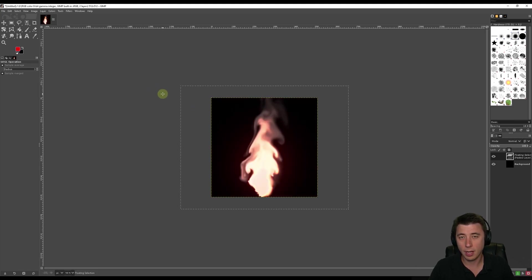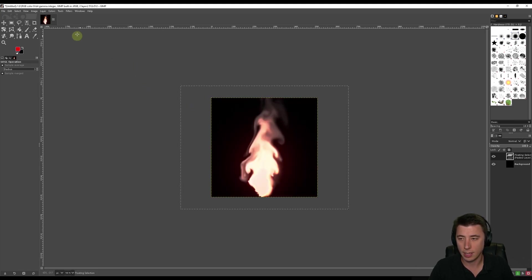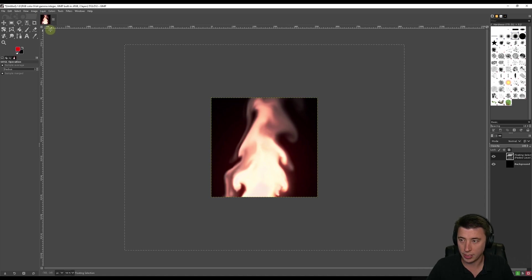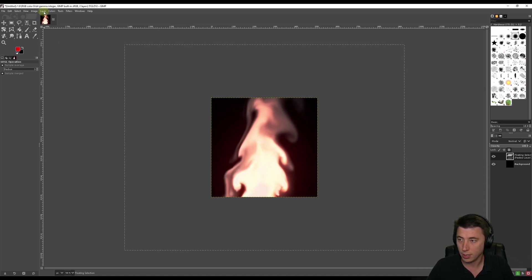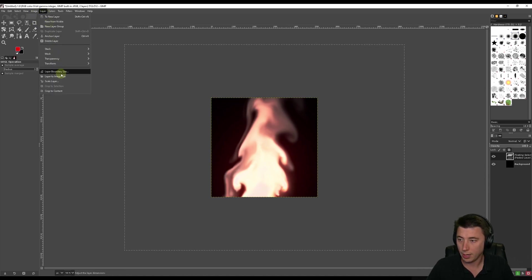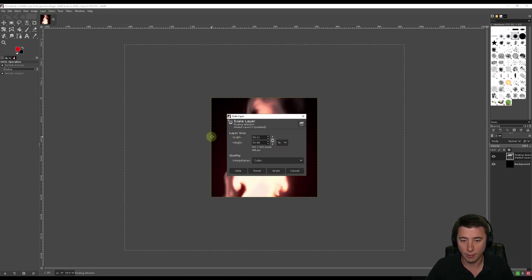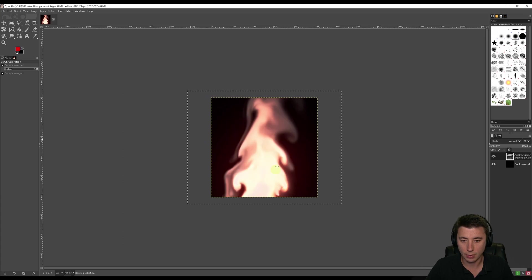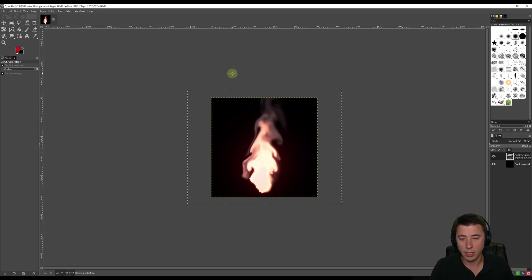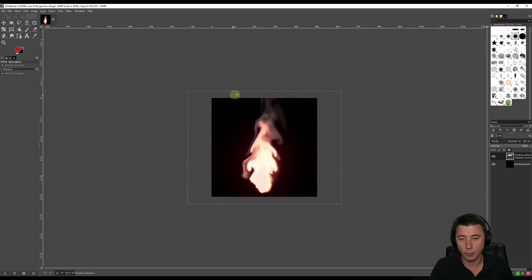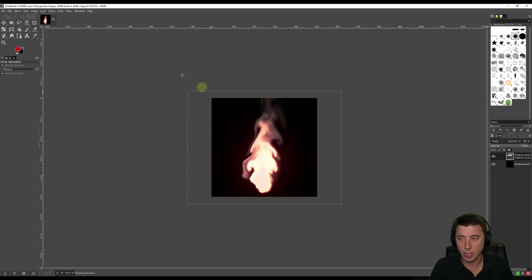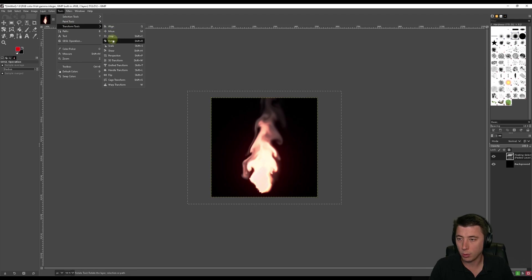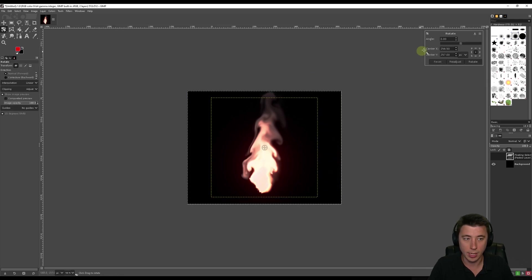I'll do Ctrl-Z just to undo. Then we'll do Layer, Scale Layer. Instead I'll do about 55%. Yeah, that's a little bit better. The other thing I often do here is I rotate the image to the left or right a little bit. I think this one I want to rotate it a little bit to the left. We can go to Tools, Transform Tools, Rotate. Say an angle of like let's say 2 degrees. That rotates to the right. So actually it's going to be negative 2. Maybe I'll make it like negative 4.